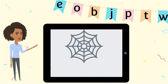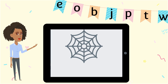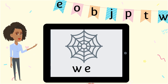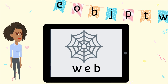Change one letter to make the word web. A spider builds a web. Which letters should we use? W-E-B spells web.